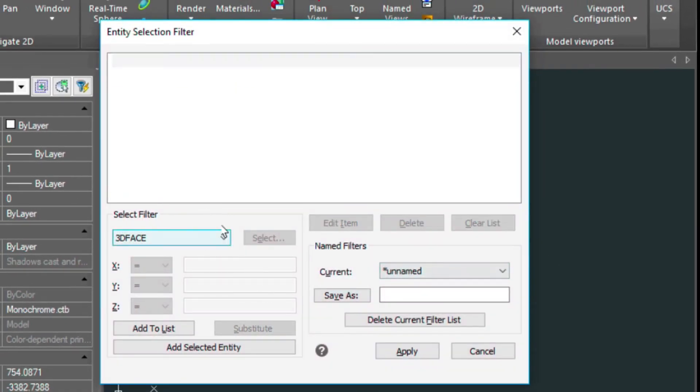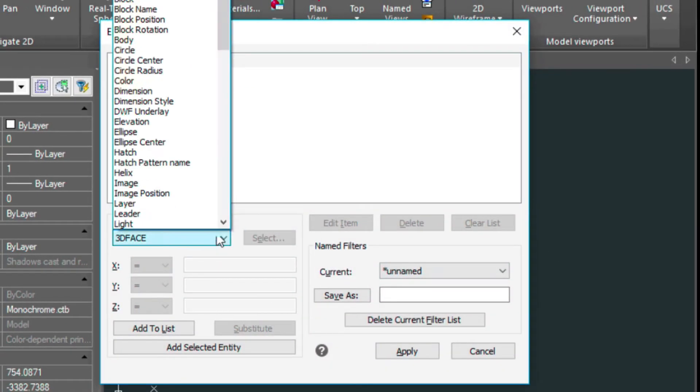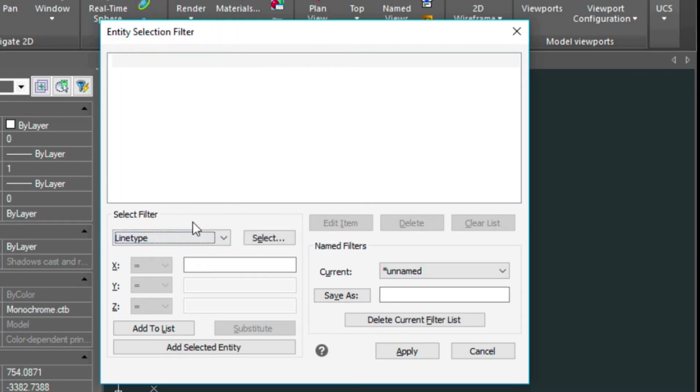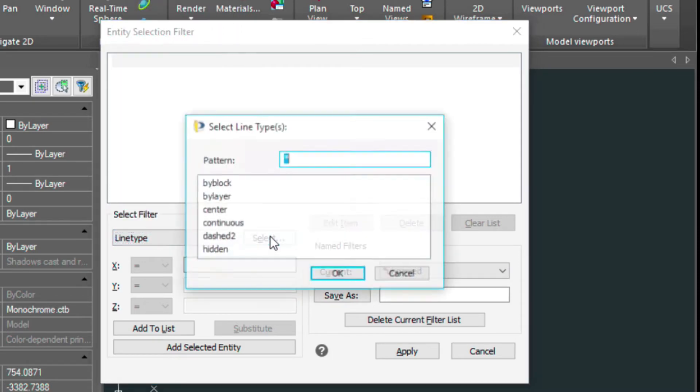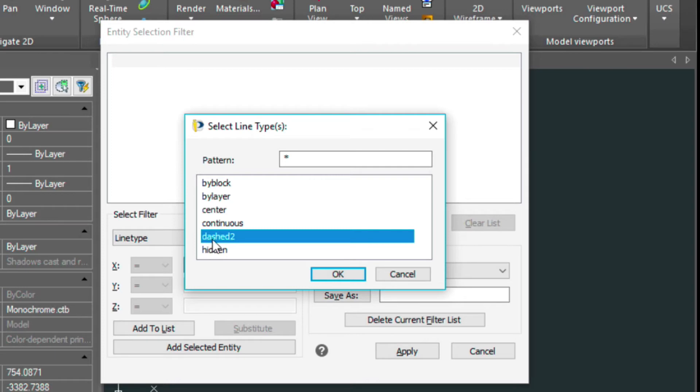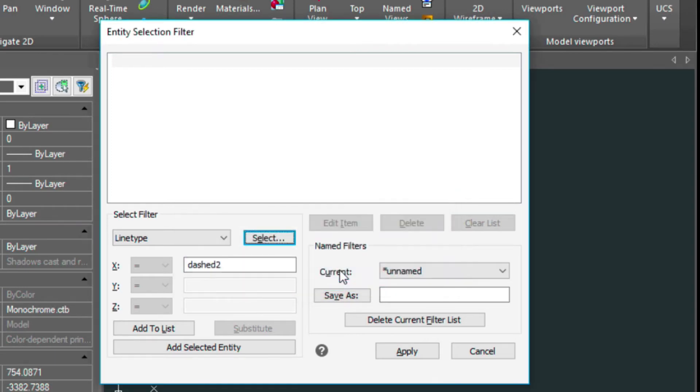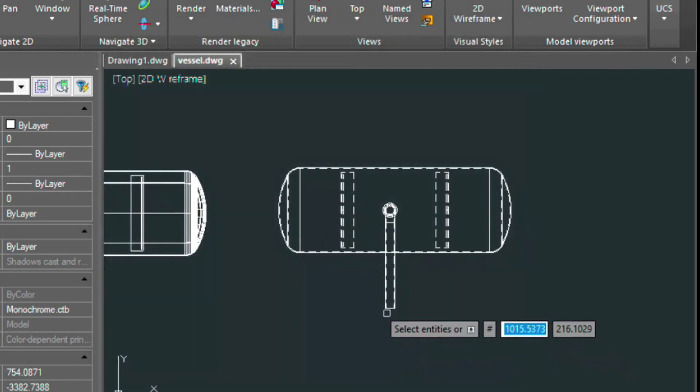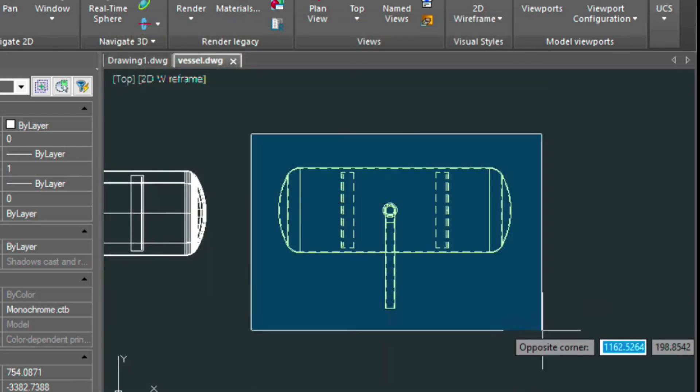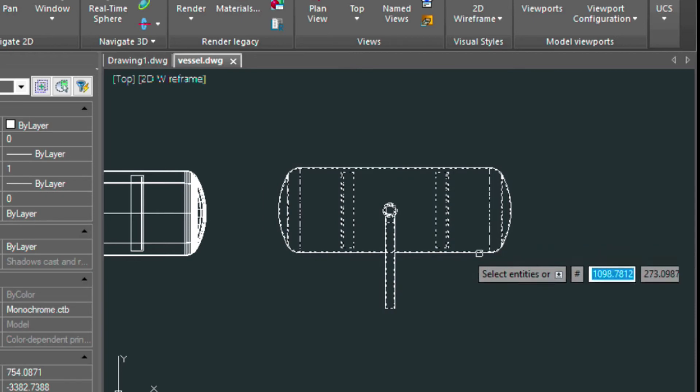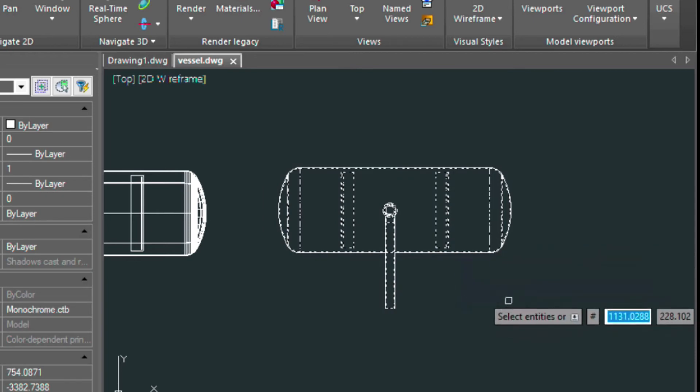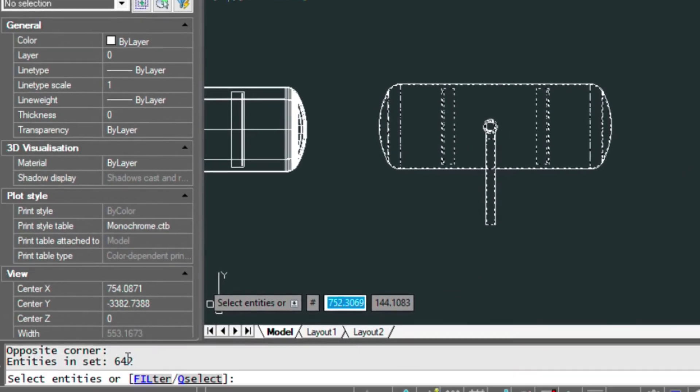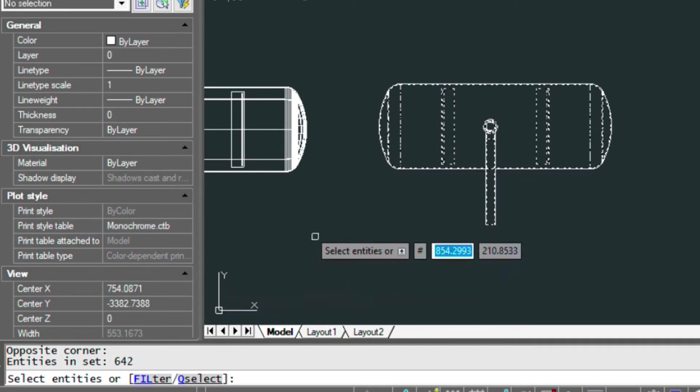So here I'm going to select the filter which will be line type and then I'm going to select DASHED2. If you remember in the flat shot this was the line type that I set the key hidden lines to. So I want this one and I will add to the list, so don't forget to do this, and then click apply and I'll put a box around this here. Now it's only selected the dashed entities there and here you can see that it is found 642 entities.